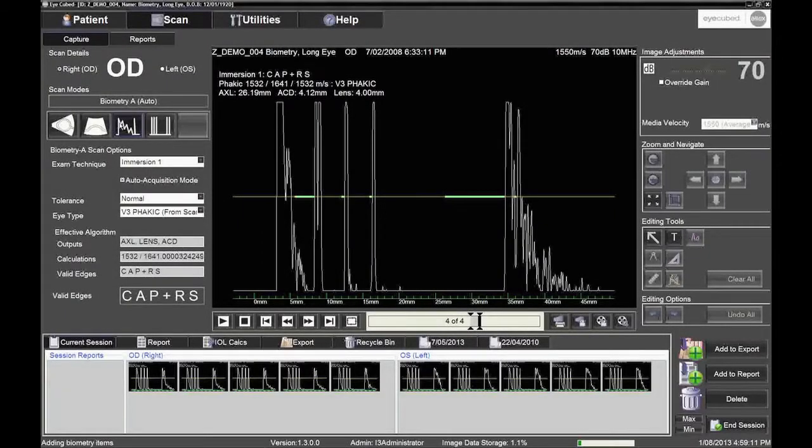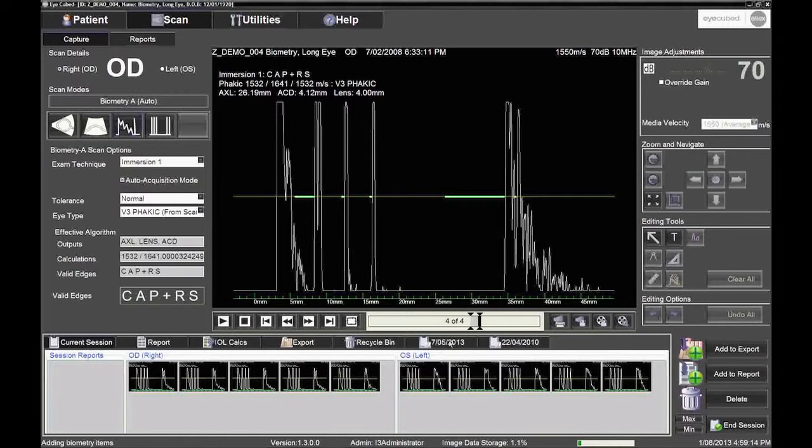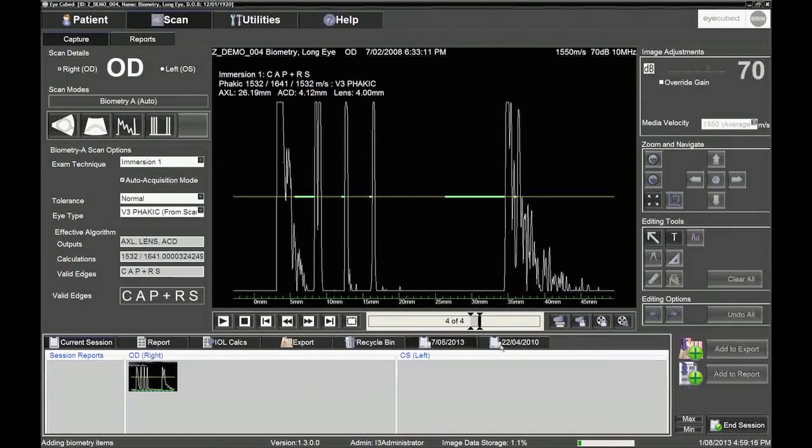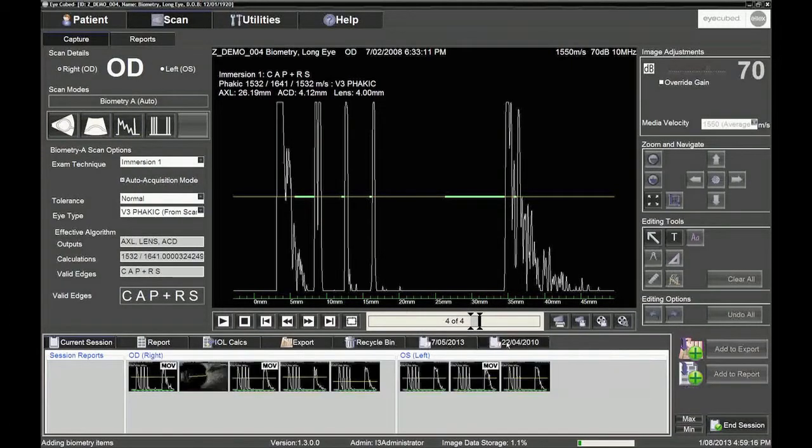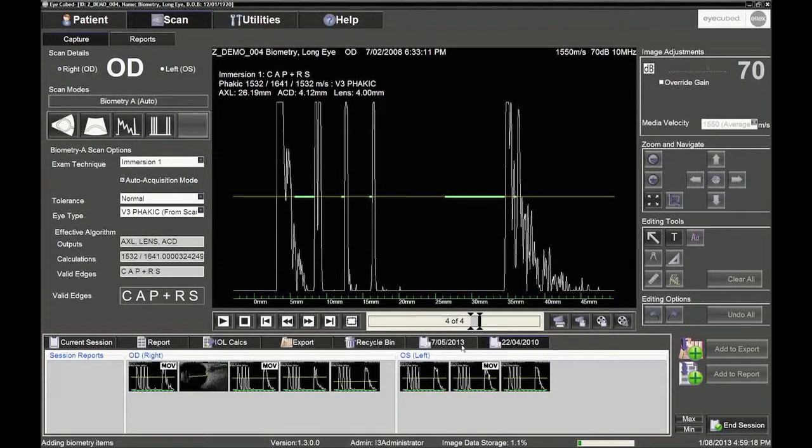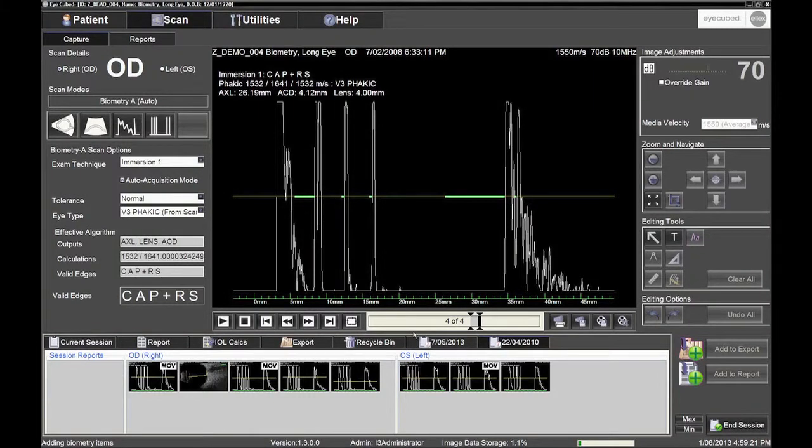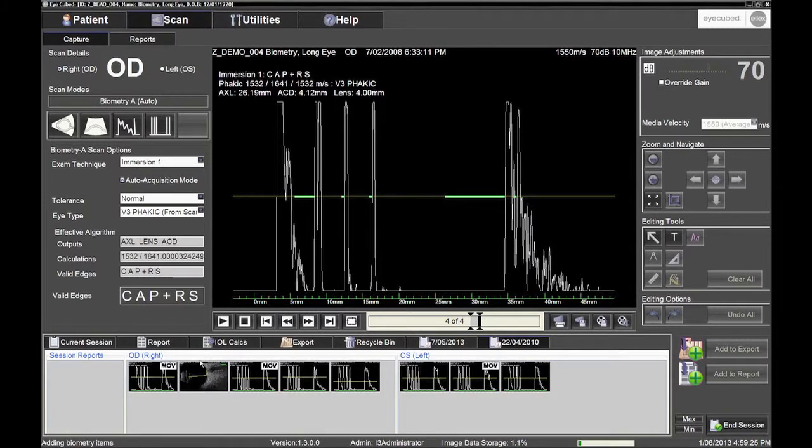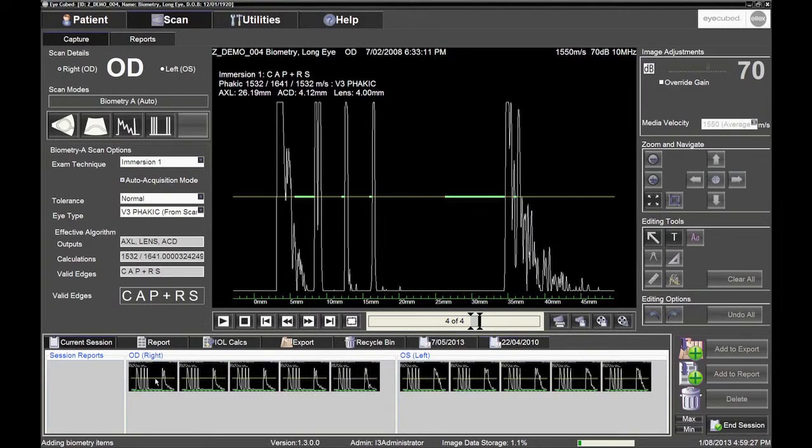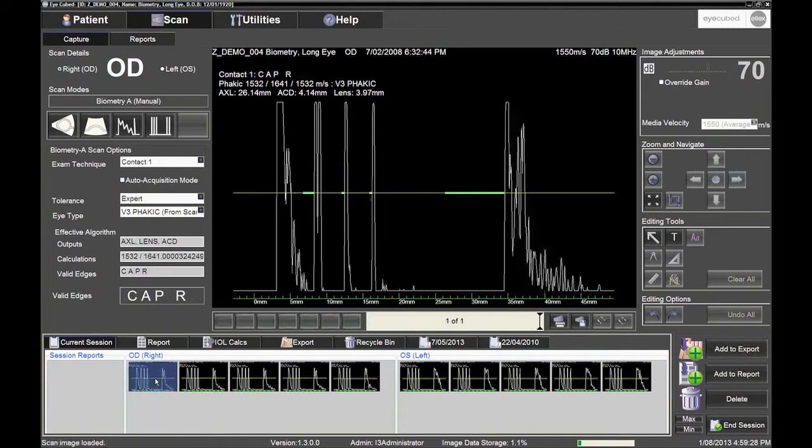First, access the biometry scans from the image tray. If biometry has been performed in a prior session, locate the biometry scans by highlighting the date of the exam and press Enter. Dates of prior exams are noted directly above the image trays at the bottom of the screen.